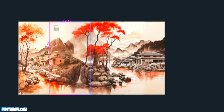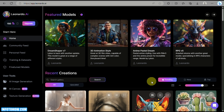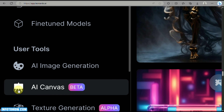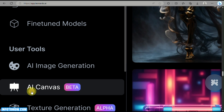Let's begin. Go ahead and open your Leonardo AI account — simply go to your web browser and type in leonardo.ai. Once you're logged in, go to the left side panel of the screen and under User Tools click on AI Canvas, which is listed after Image Generation. This is what we will be working on today.